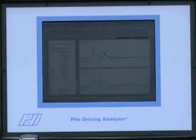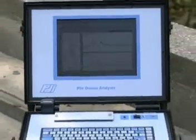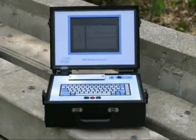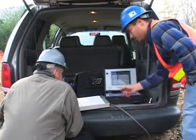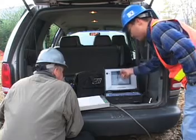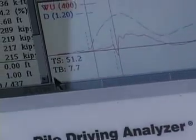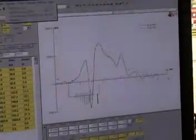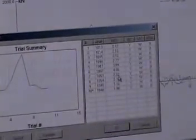The Piledriving Analyzer, known as PDA, is the tool that launched our company. It offers a fast and economical alternative to static load tests. The PDA and its data analysis software, CAPWAP, have transformed the standards and practice for evaluating bearing capacity.